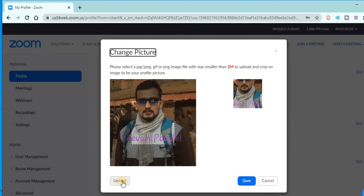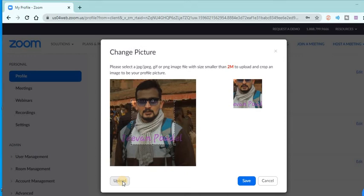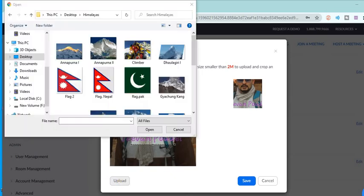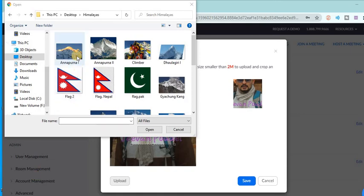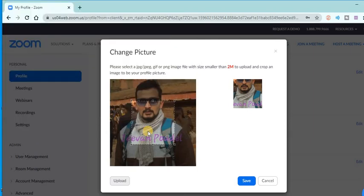Now let's go to the Upload option because I want to change my profile picture. Here I want to upload one of the pictures from here, and I will click on Open.